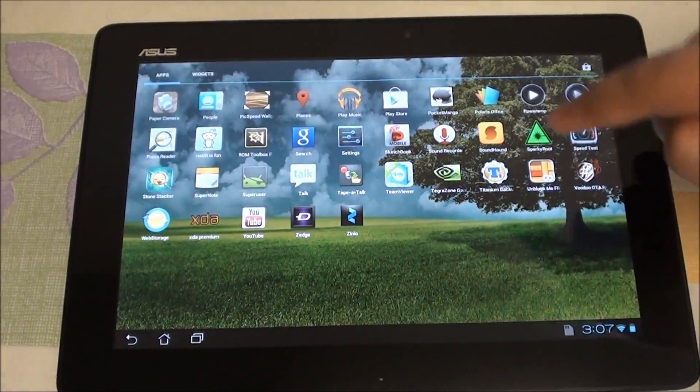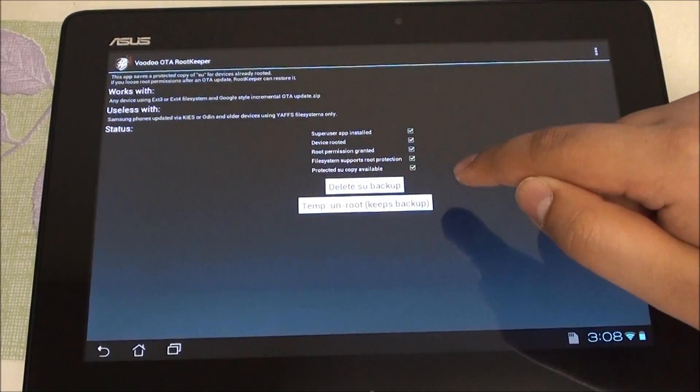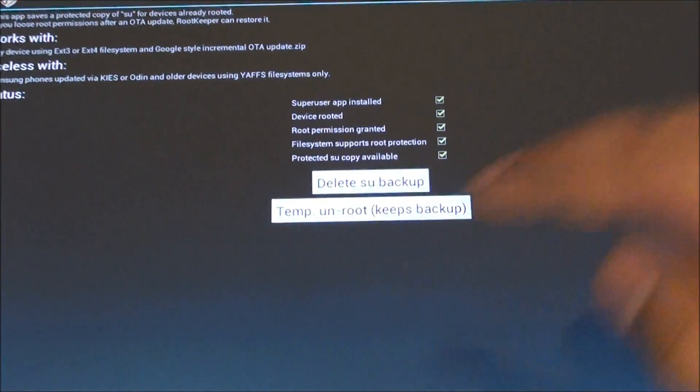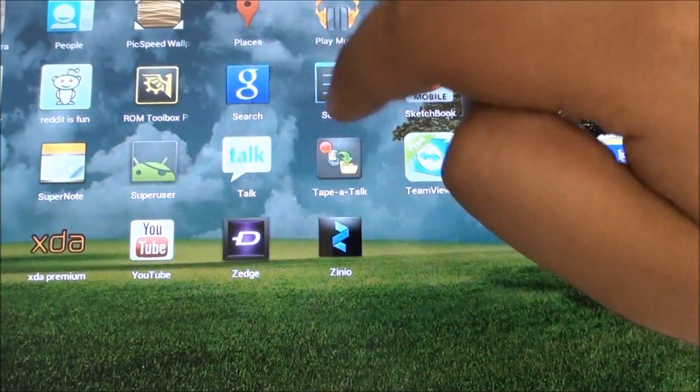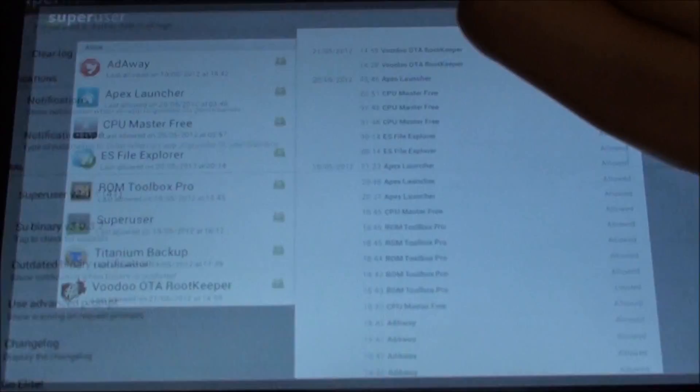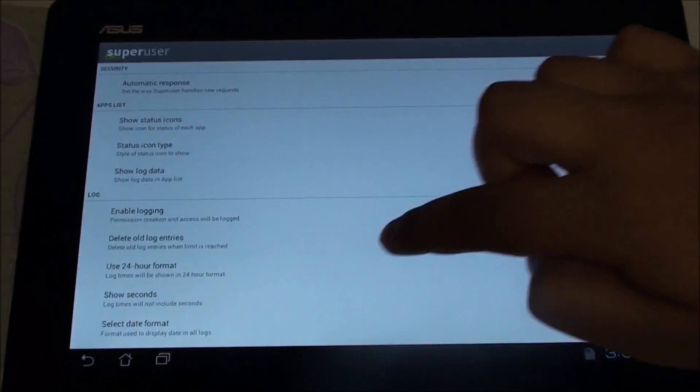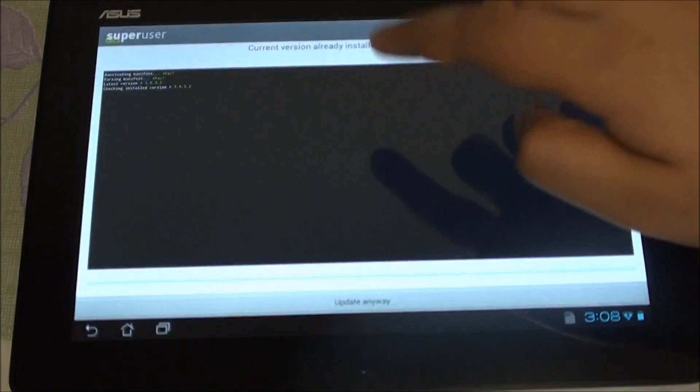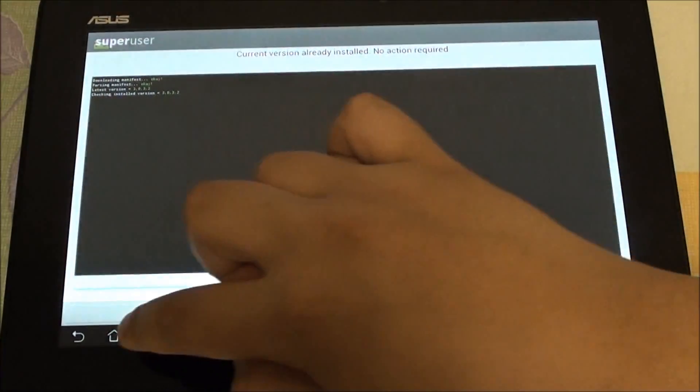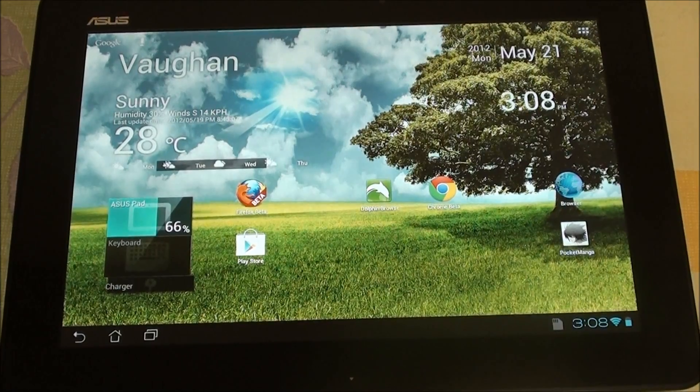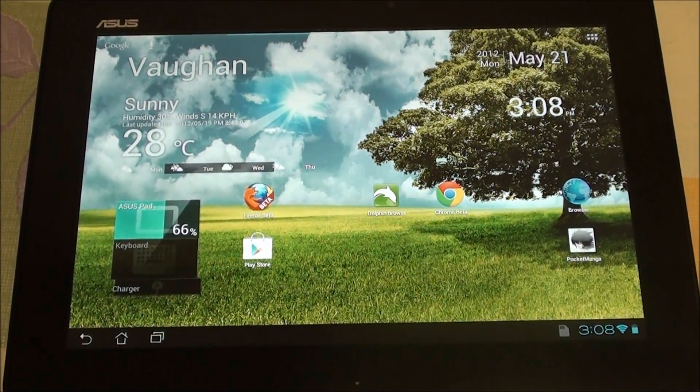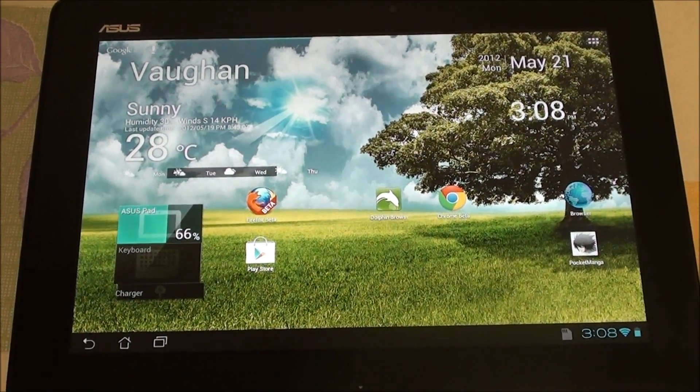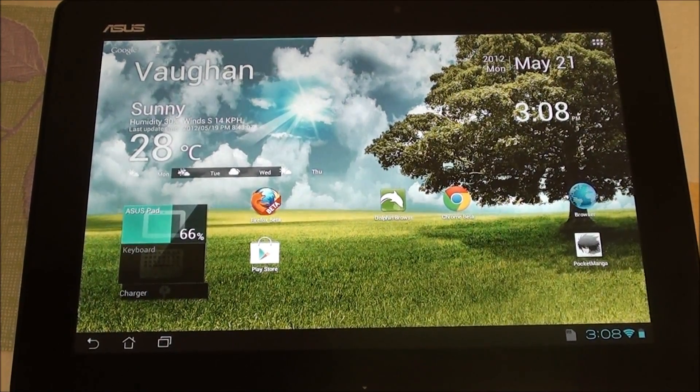So all you gotta do is go back to Voodoo and hit Restore Root. Once you restore root, do a reboot on your tablet and once you go back you will have SuperUser. Also, don't forget to update SuperUser—just go back, hit Settings right here, go all the way down to binary and update your SuperUser. Once you've done that, you will have the latest ASUS firmware and of course all the added features that come with that latest version.